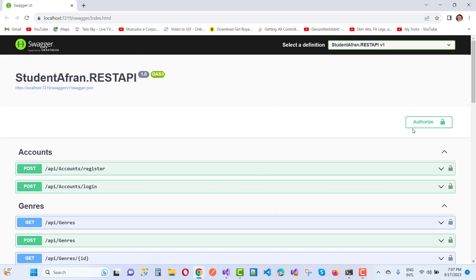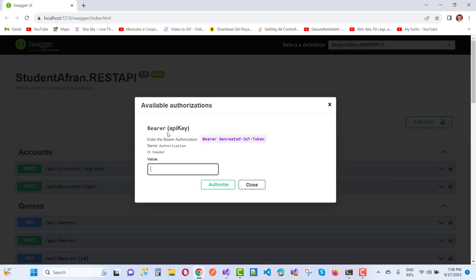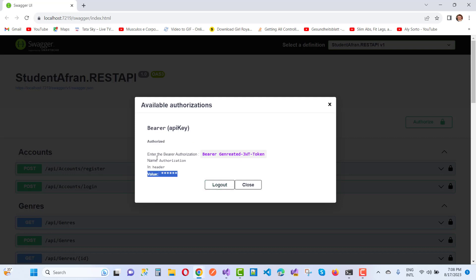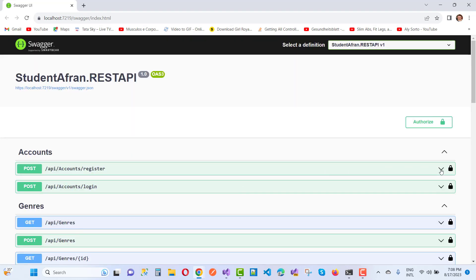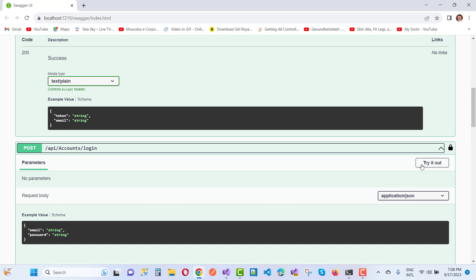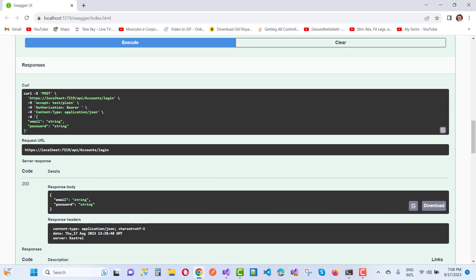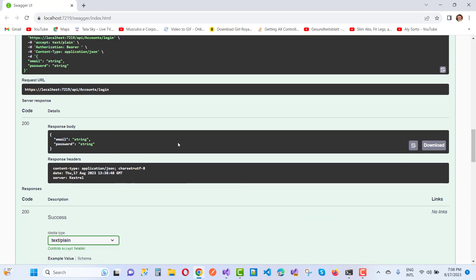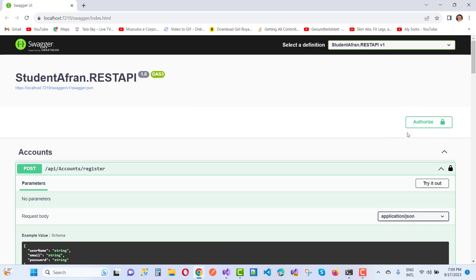You can see the Authorize button now. Click it and you'll see a Bearer API key input. Enter 'bearer' followed by a space and your JWT token. Click Authorize, then close the dialog. You can now test the registration or login endpoints and you'll get a 200 response with the response body.